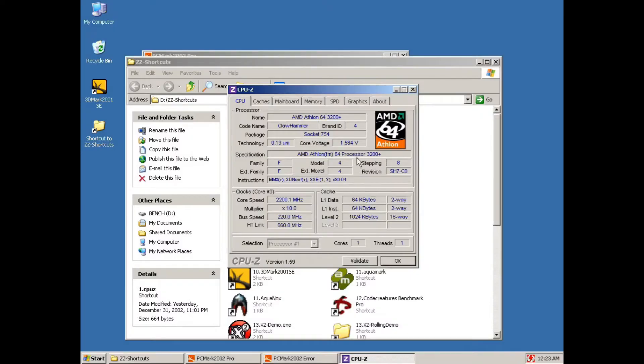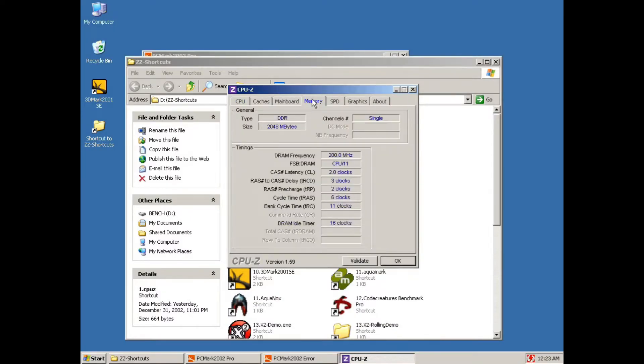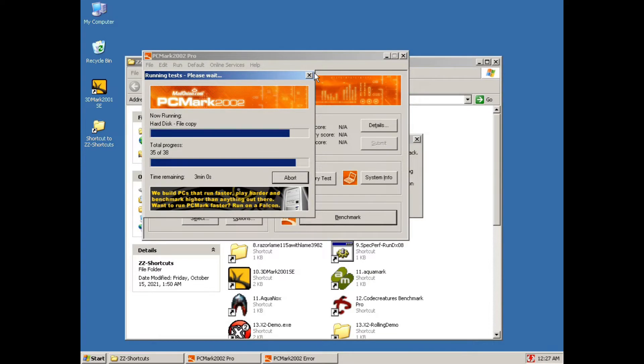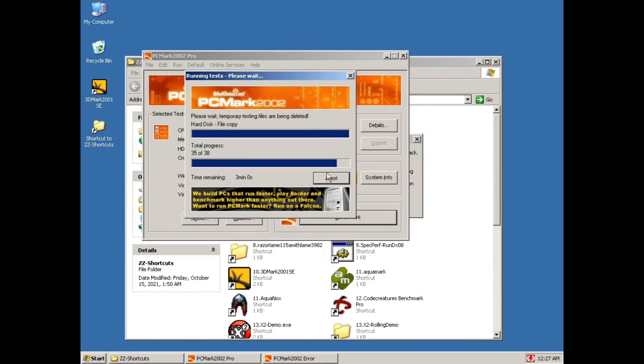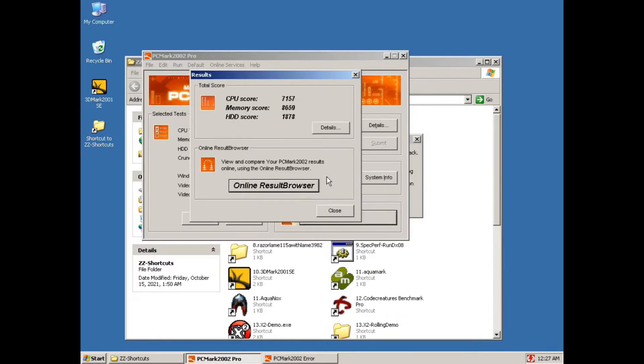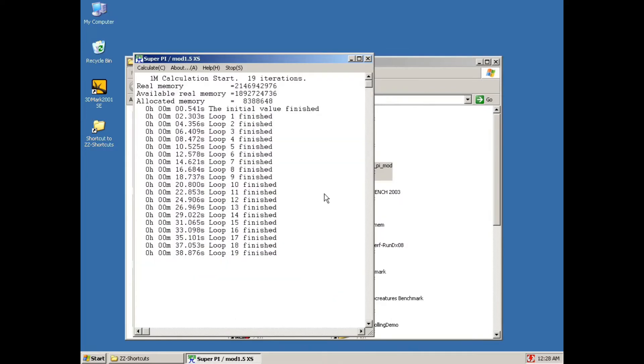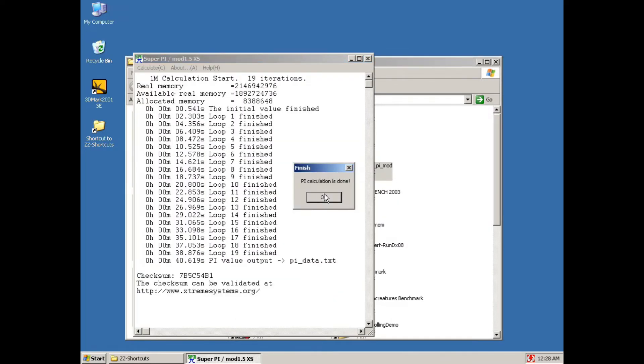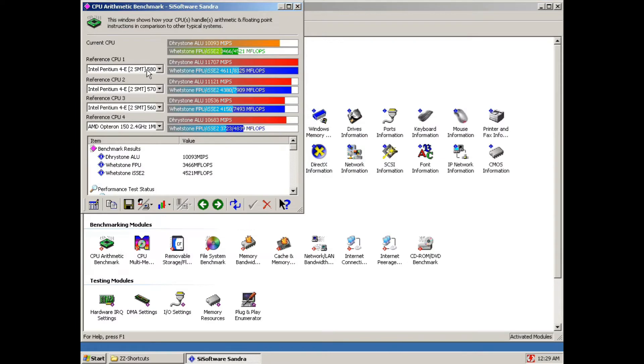We will start as usual with PCMark and then move to SuperPi where the overclocked version has reached the 40 second mark. And here are the rest of the tests.